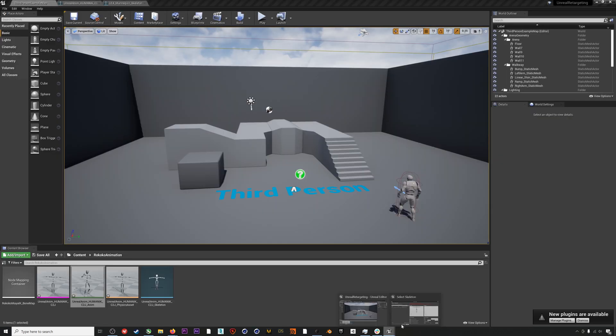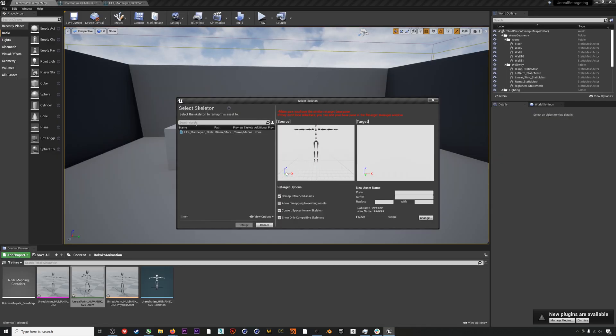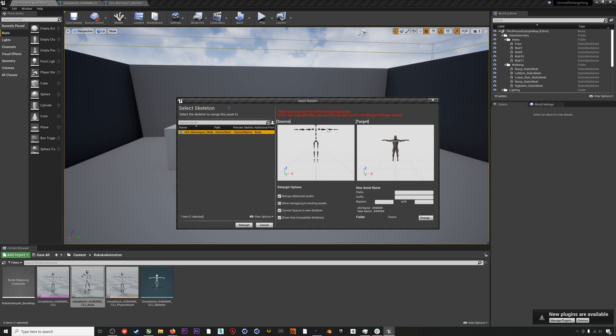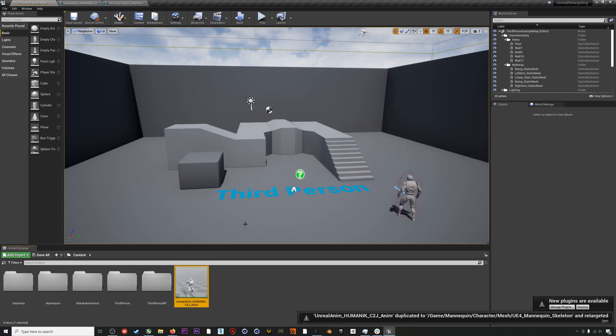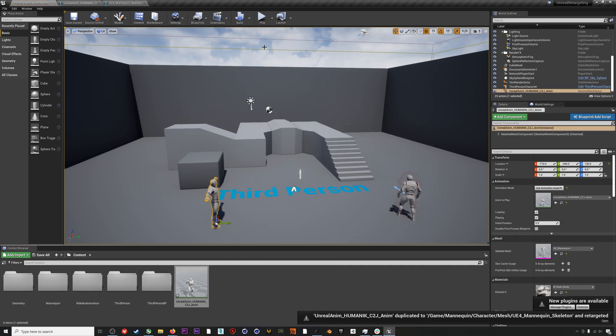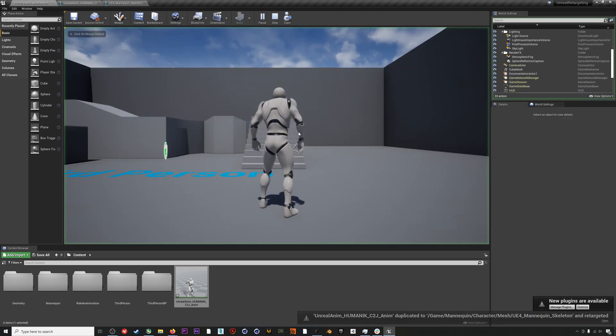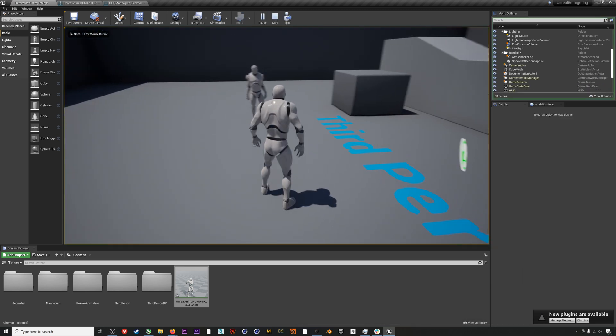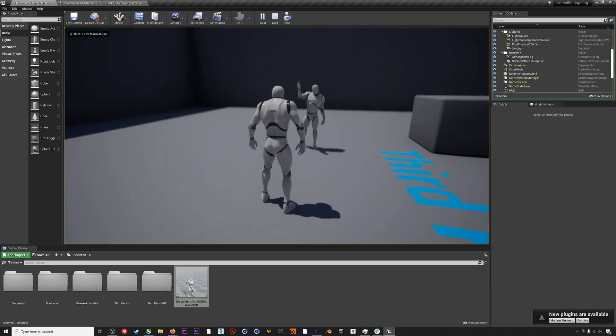If you do see the preview mesh in here, then you can just select the Unreal mannequin skeleton. As you can see, these two are both in T-pose now, and then we can hit Retarget. There we go. If we drag this animation into our scene and hit Play, we can see the animation playing out on the standard UE4 mannequin.